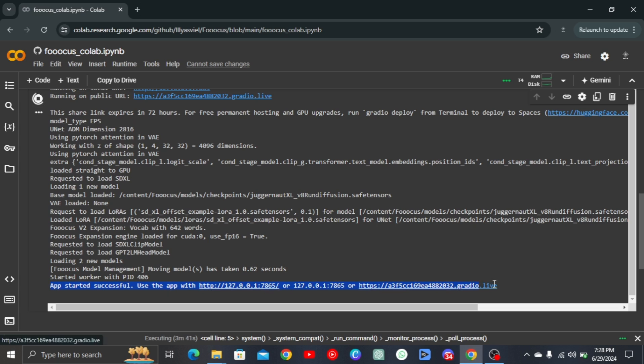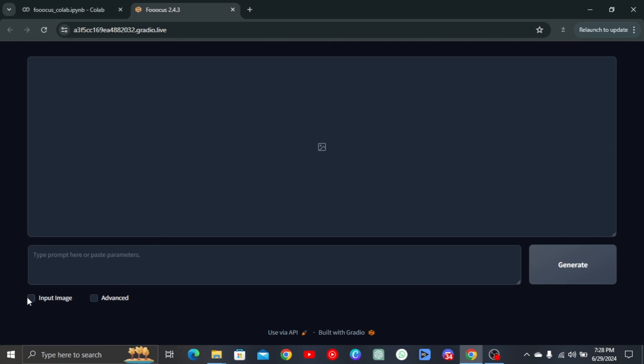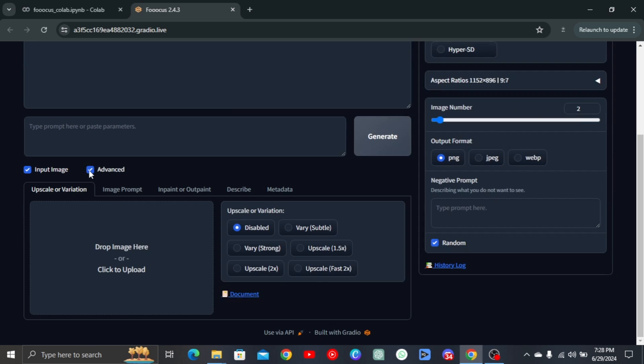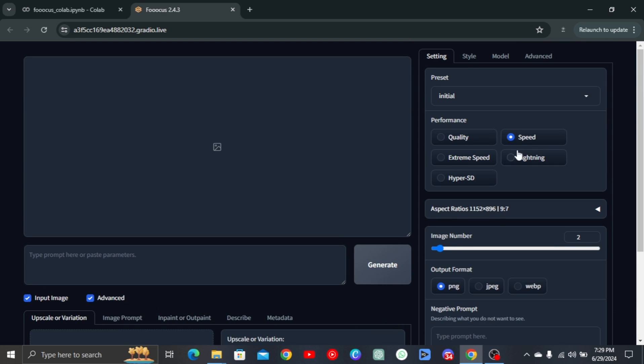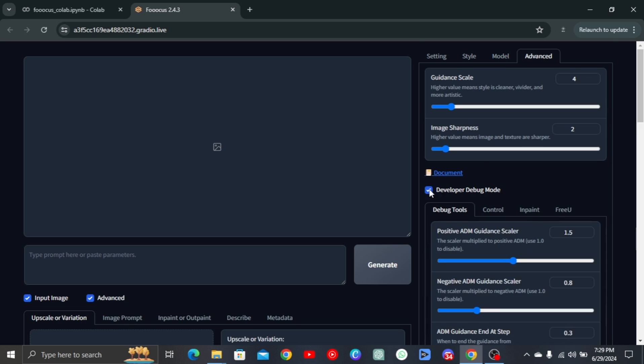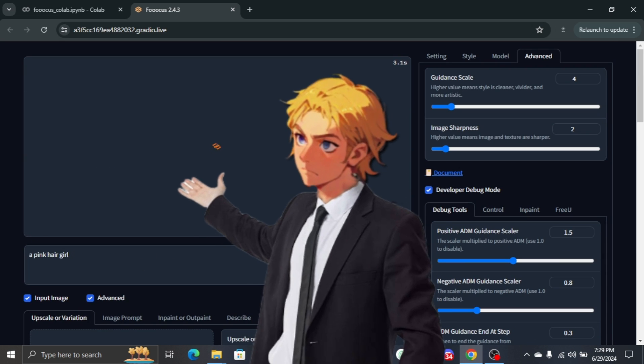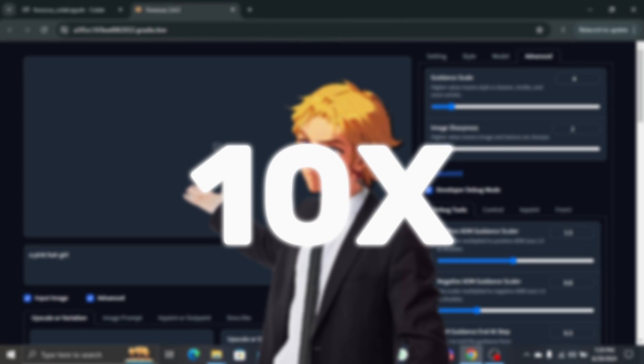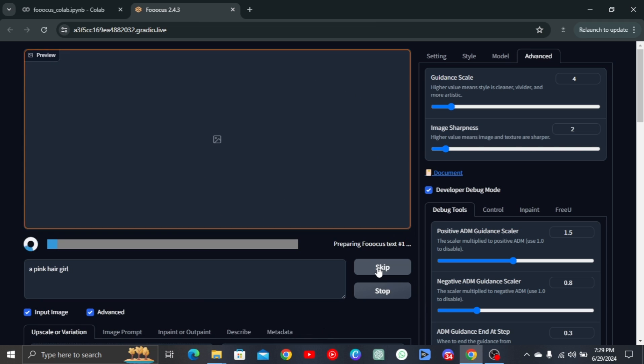Simply wait until it's done and a link that ends with .gradio is provided. When it's done, click on the link with .gradio. Then checkmark input image and advanced. Performance should be on speed. Move to style and select Focus Photography. Go to Advanced and turn on Debug Mode. Then input in the prompt to generate your character. All prompts and assets to 10x your model will be in the description.